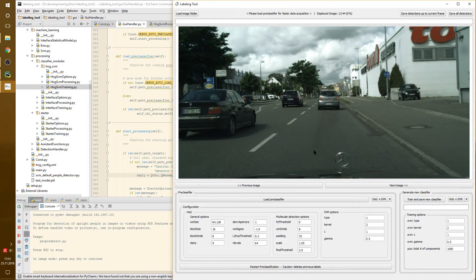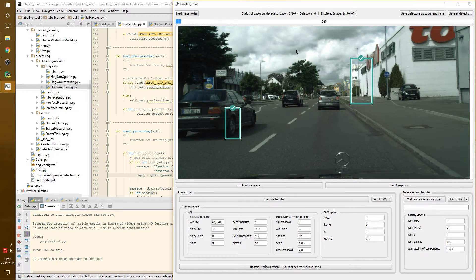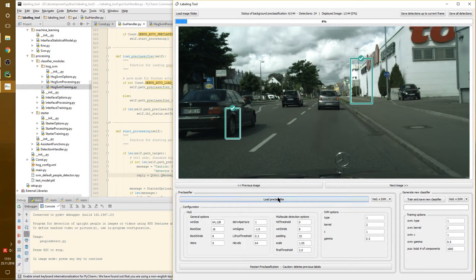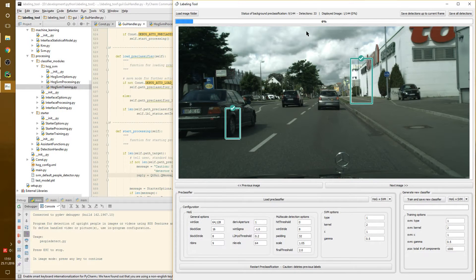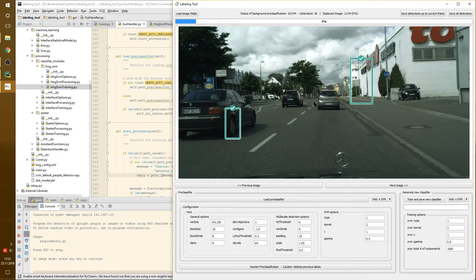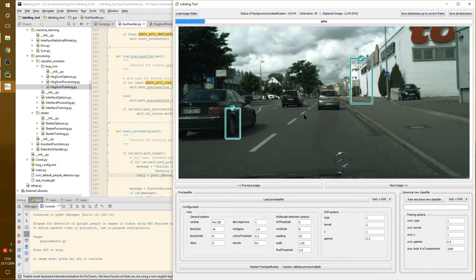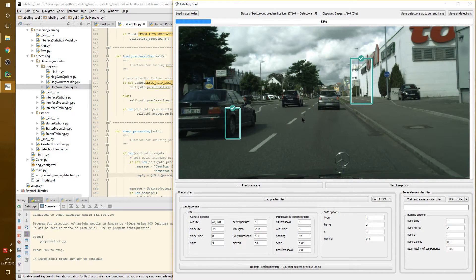Now, we take this and what happens next is a thread is started in the background and image for image is processed by this pre-classifier. We also get a count of the detections. And what the classifier is doing is showing us proposals where people could be. And since it's not a good classifier, at least not for this data domain, we get false positives.